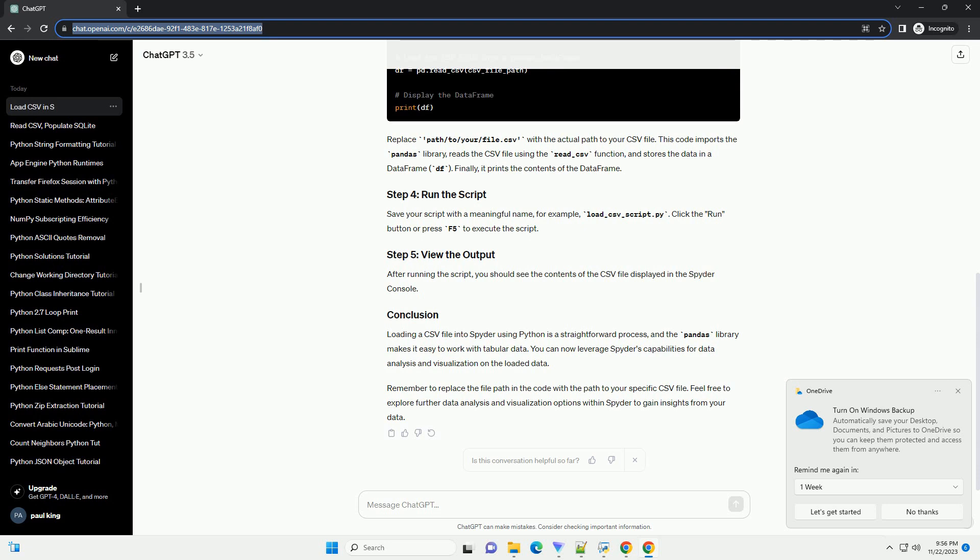Now, let's write the Python code to load a CSV file. We'll use the pandas library, which is a powerful library for data manipulation and analysis. Replace path/to/your/file.csv with the actual path to your CSV file.